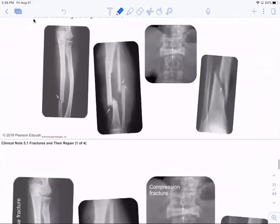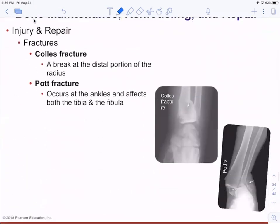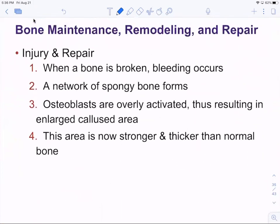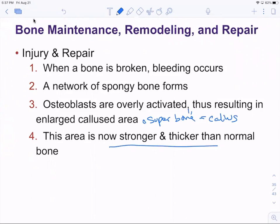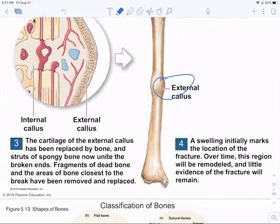Different types of fractures — compression fractures, spiral fractures, and greenstick fractures — will be covered in lab. When a bone is broken and bleeding occurs, a network of spongy bone forms and osteoblasts become overly active. This results in what they call super bone in that area — really just a callus forming from overproduction. You end up with a bump where you broke the bone; it repairs itself stronger and thicker than normal. Anyone who's broken a bone can feel this external callus where the break used to be.